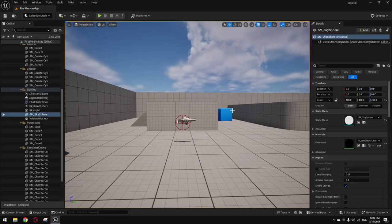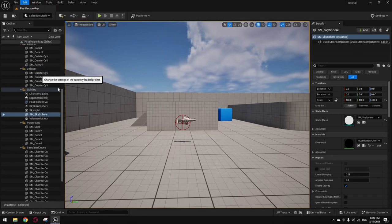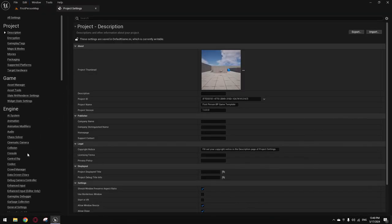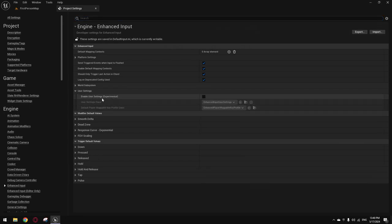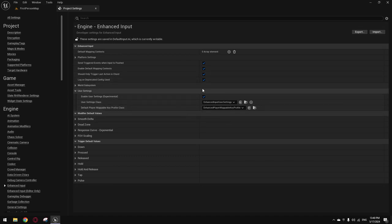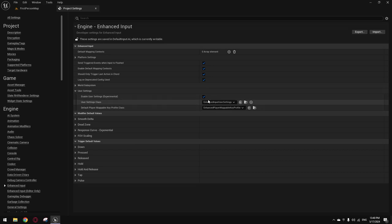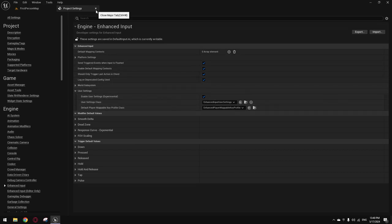First thing first, just go inside your Project Settings, go to Enhanced Input, to User Settings, and just enable this 'Enable User Settings' setting right here. If you don't do this, nothing will work. This is a new thing since Unreal 5.3, so enable this setting — very important.